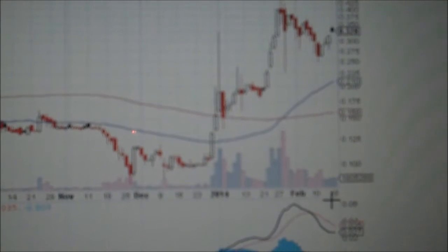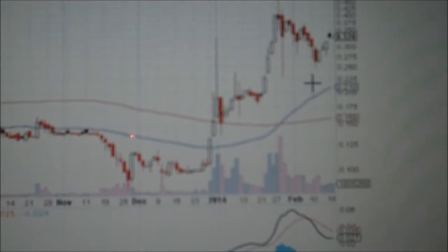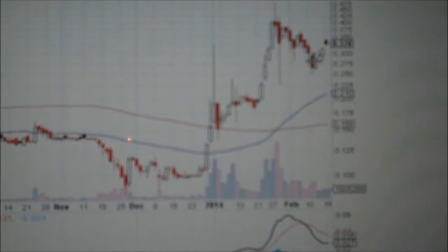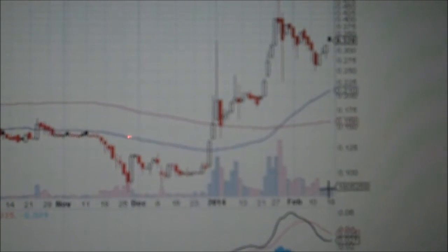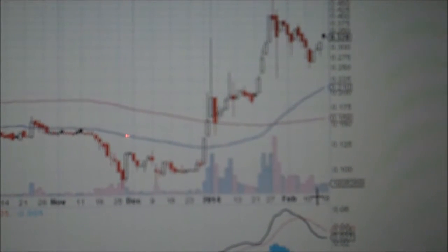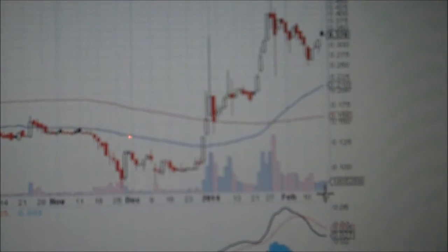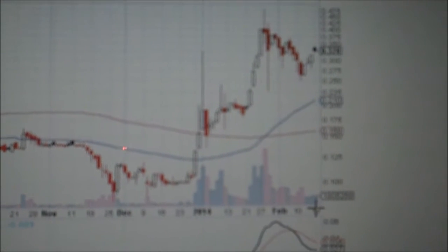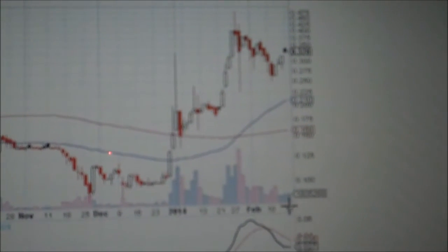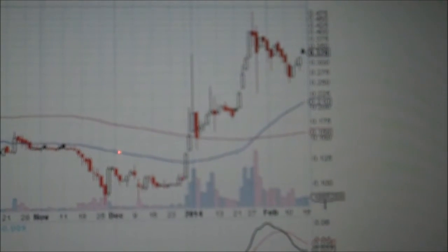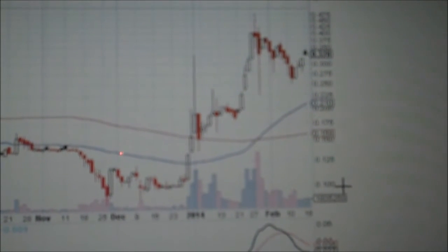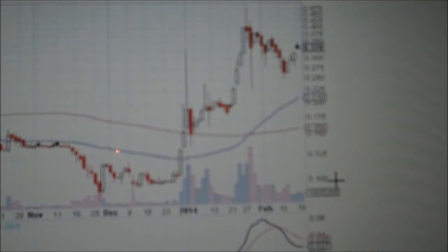The other thing you might want to look at is down here — these little bars are the volume. If you look at the last couple of days, even though the stock has been coming down, it's going back up in the last few days, and you can see that the volume is slightly more each day. That's what you want — a nice stairwell building effect.